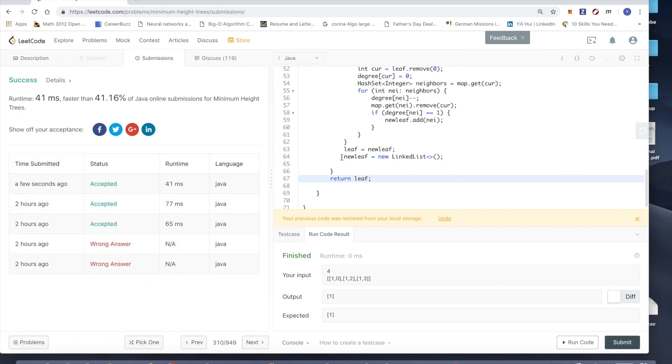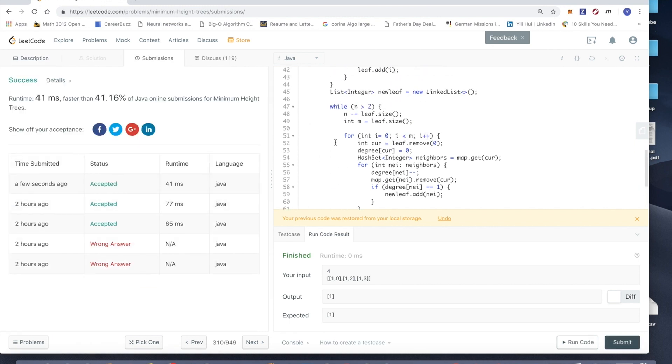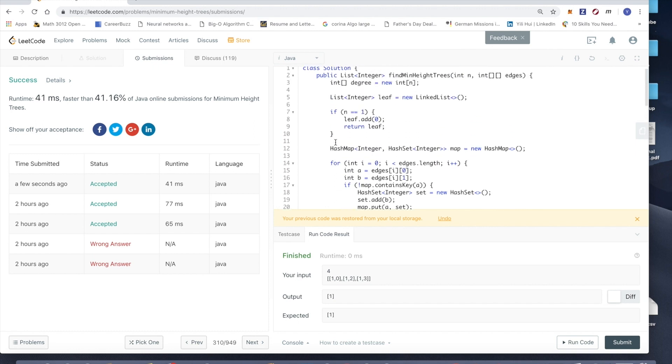Yay, we did it! That's it, thanks for watching. If you like it please subscribe.